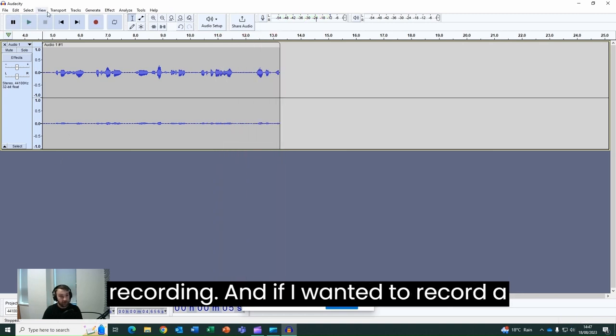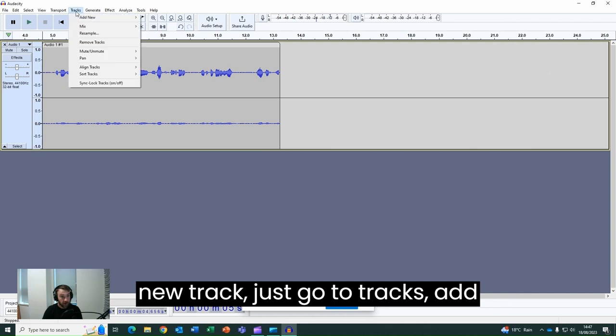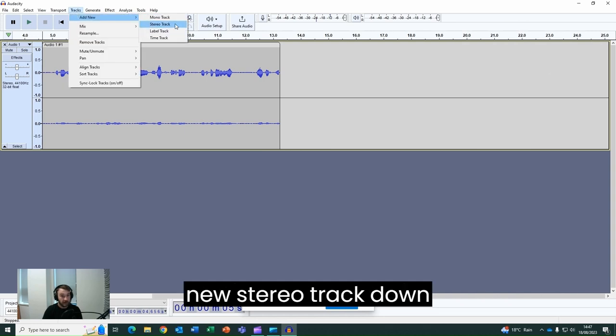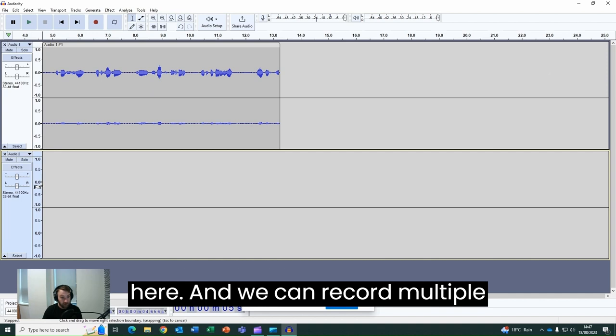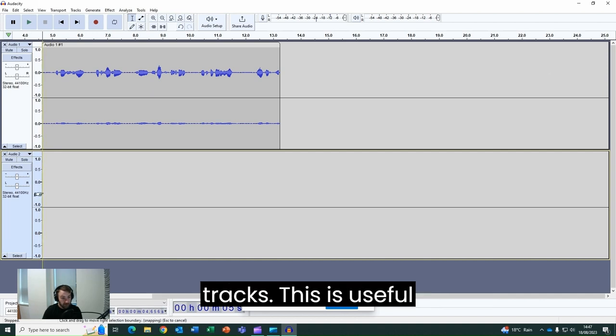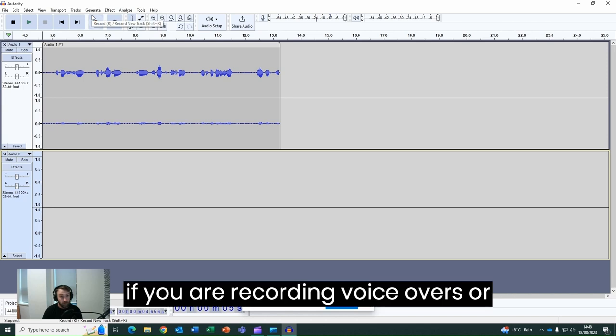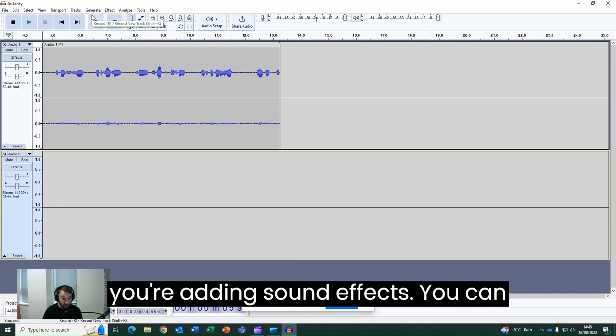And if I wanted to record a new track, just go to tracks, add new, stereo track down here, and we can record multiple tracks. This is useful if you are recording voiceovers or you're adding sound effects.